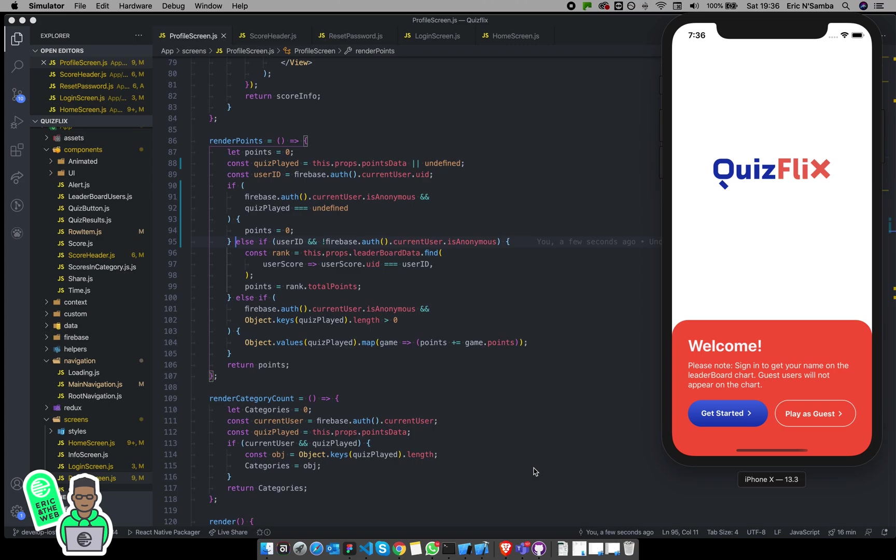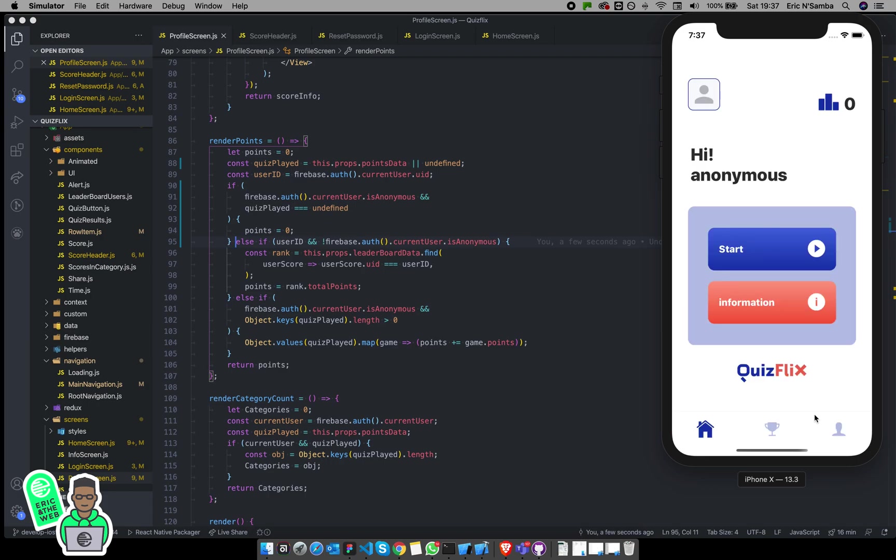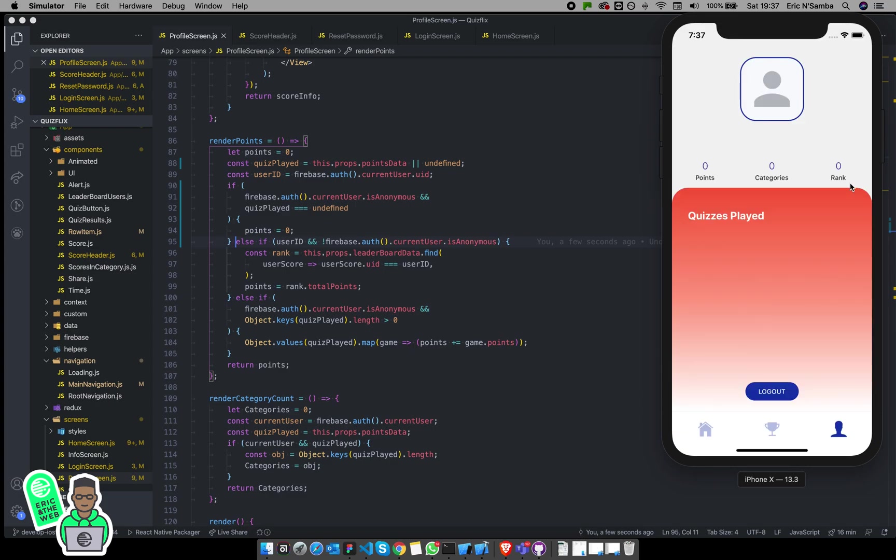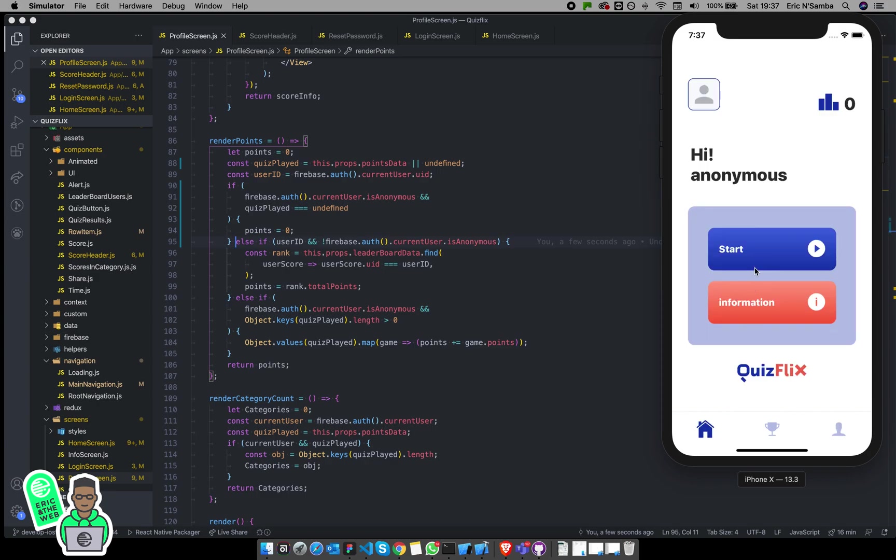For those who don't like to sign up and going through the whole sign up process, you might as well just click play as a guest and then you'll be logged into the same interface. The only difference over here is that you won't be added onto the leaderboard and you don't get a ranking.